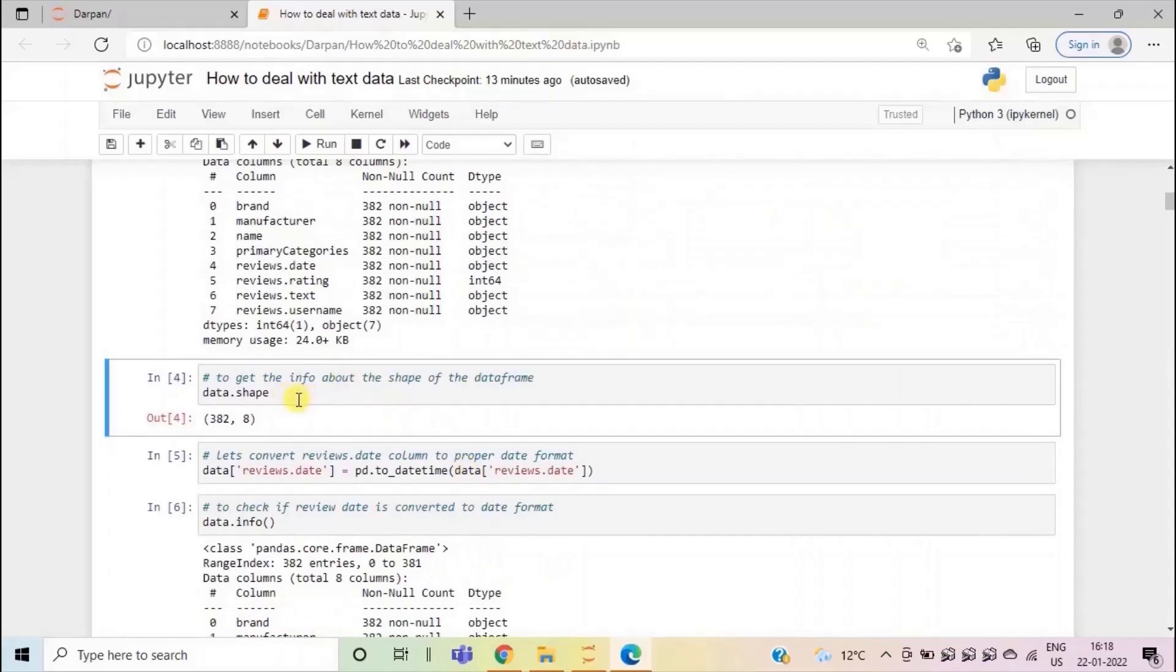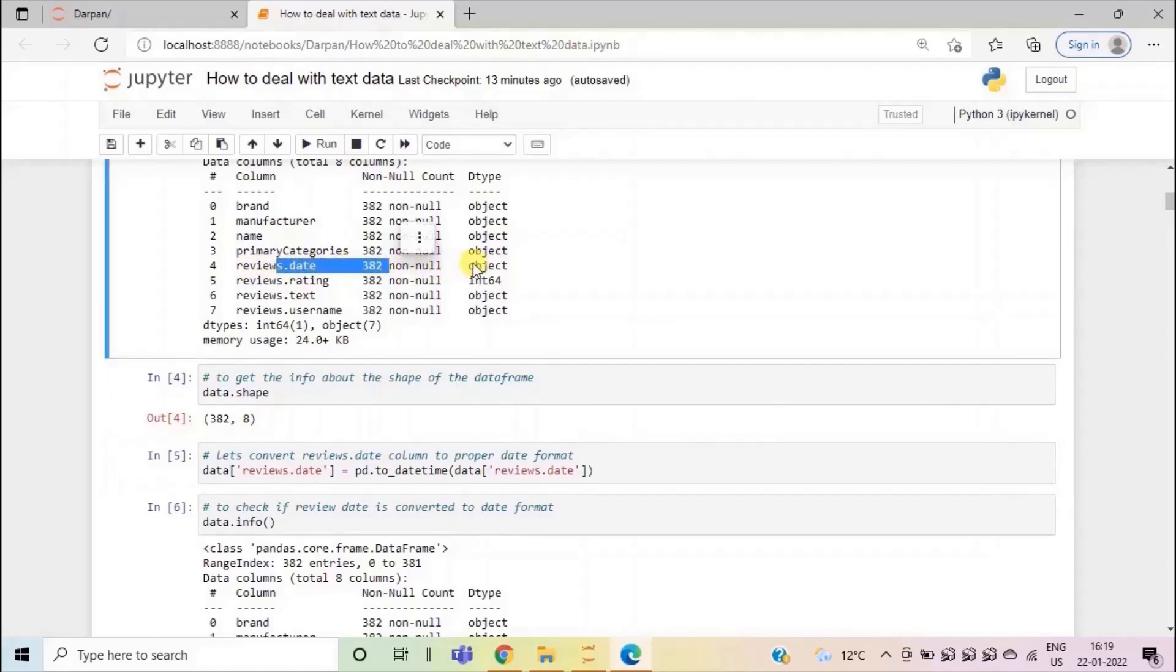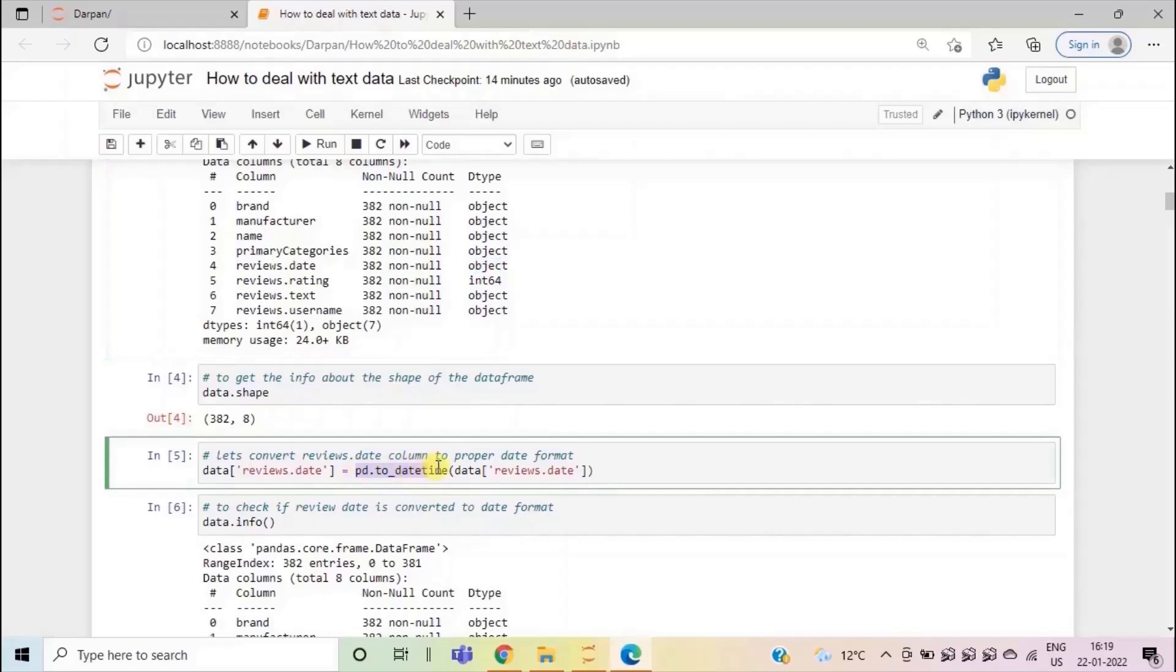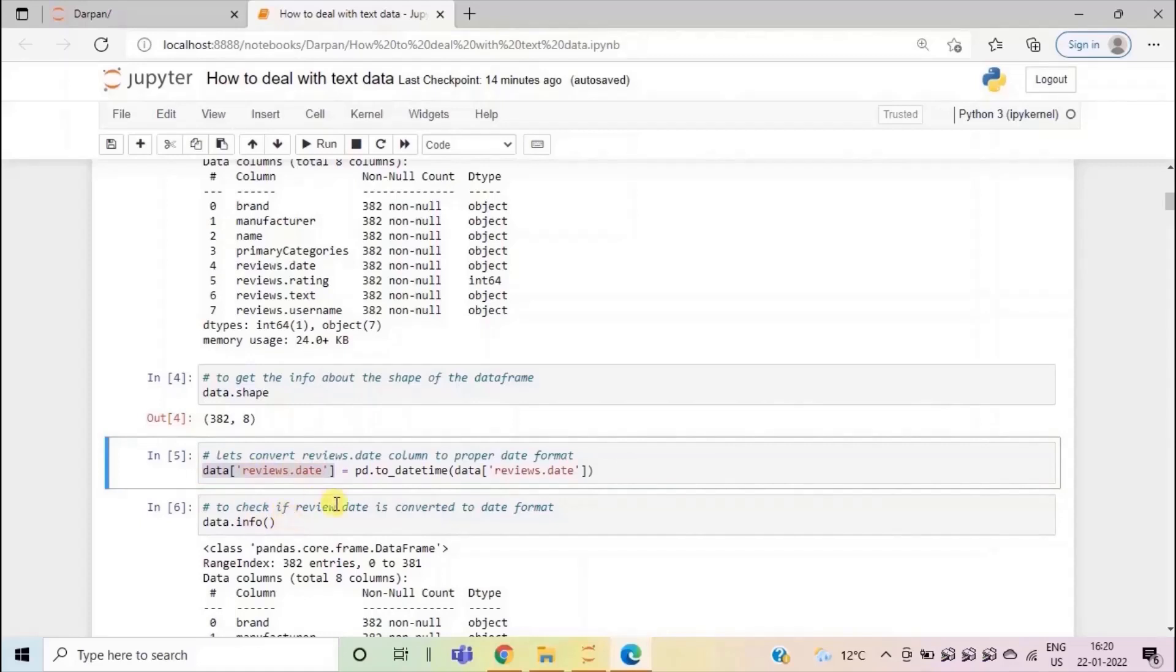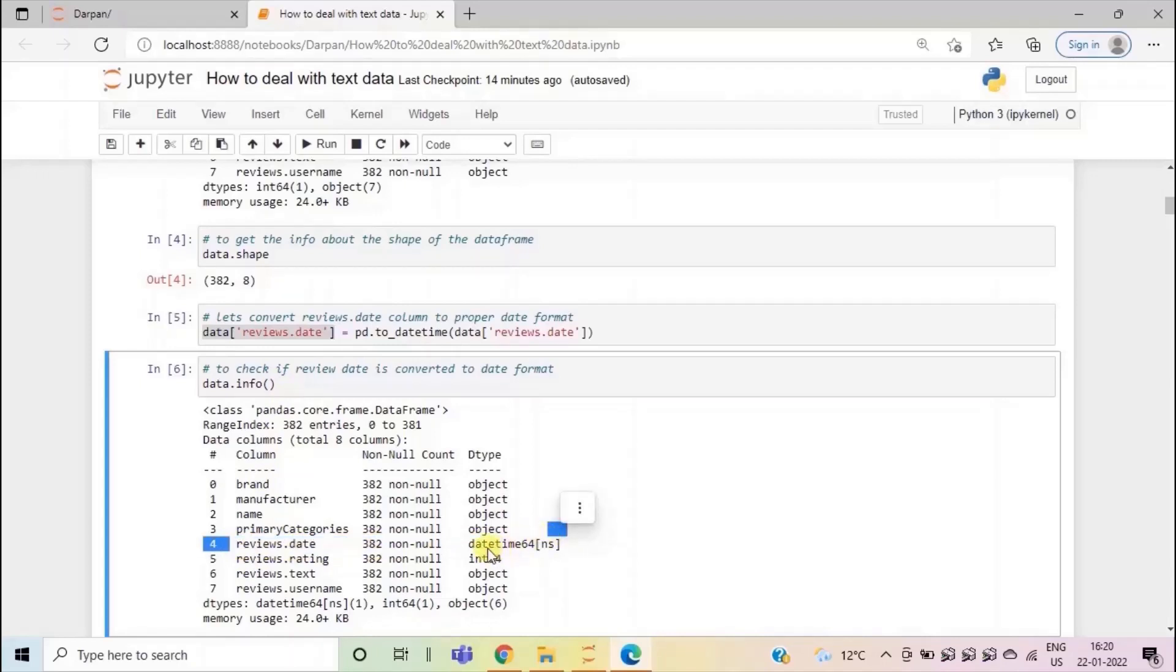To note the total rows and columns in our data set, we can use data dot shape. Here we can see that we have 382 rows and eight columns in the data set. Here you can see that the reviews date column is of data type object. Let's convert it to a proper date time format so that if required, we can apply any date functions on review date column. Here I have used pd dot to_datetime to convert the review date column to proper date format. Then assign back to the reviews date column to check if the review date column has been updated to date time format, let's do data dot info again. Here you can see that the reviews date column has been updated to date time format.